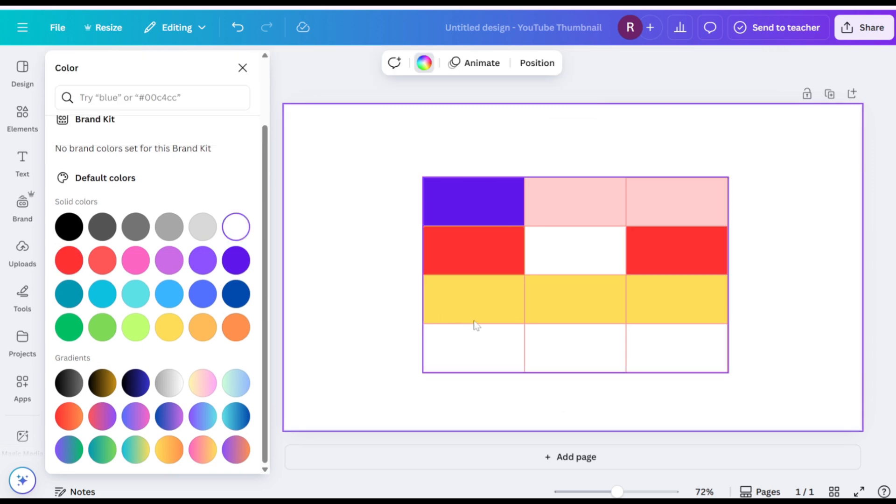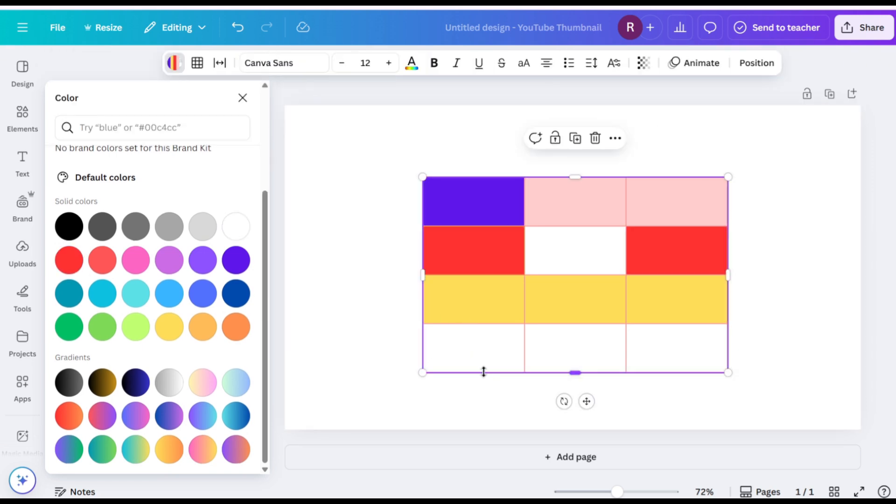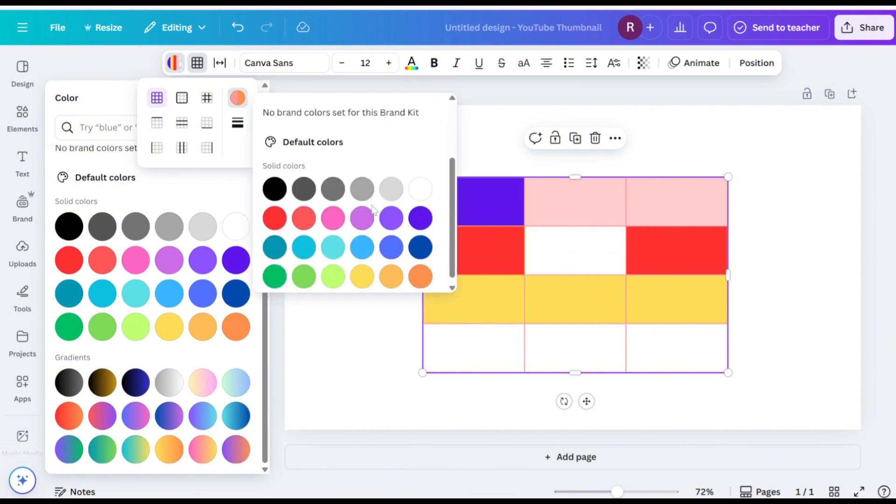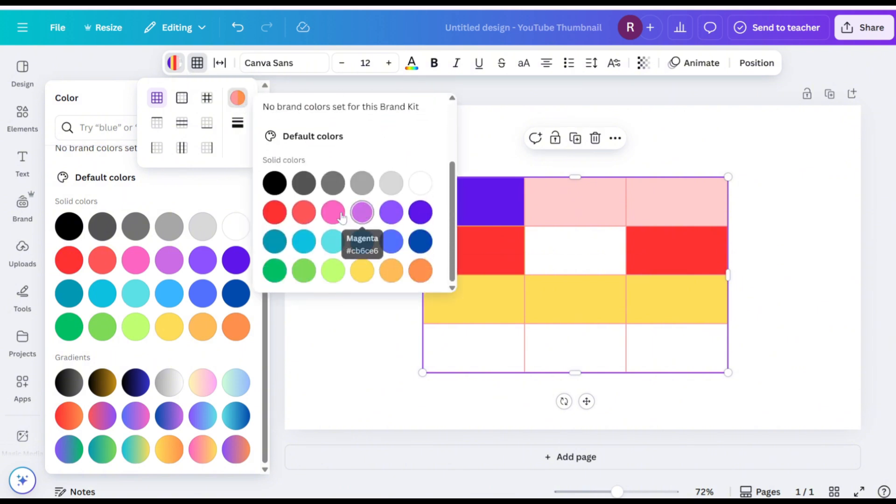Next, change the table border's color. Select the table, click on Border, then click on Color, and choose a color to change all the border's color.